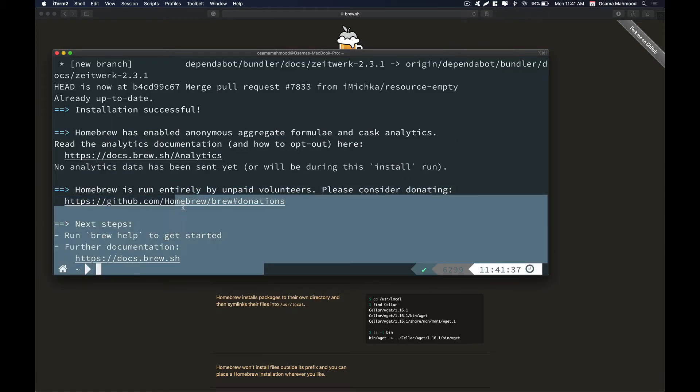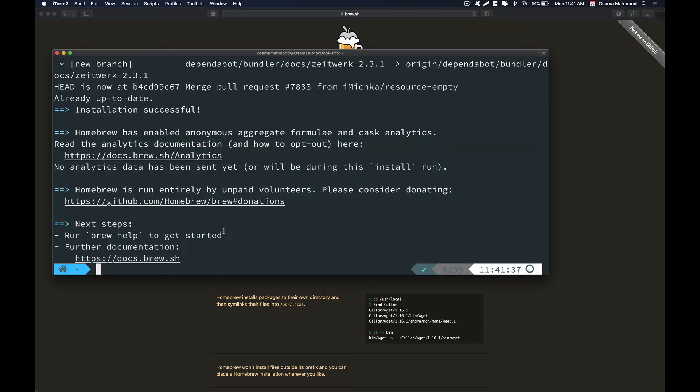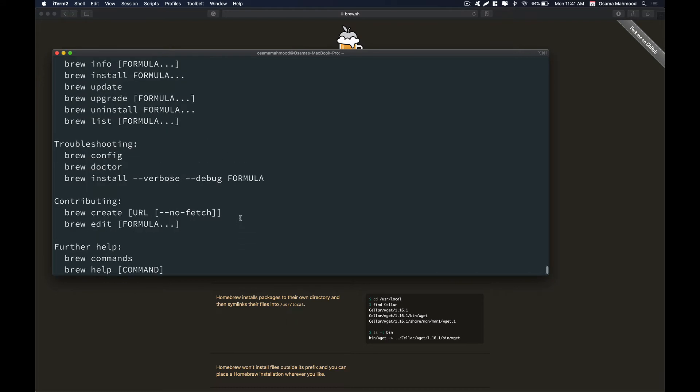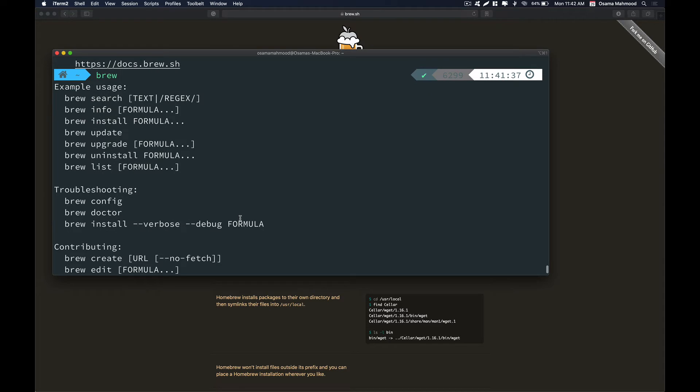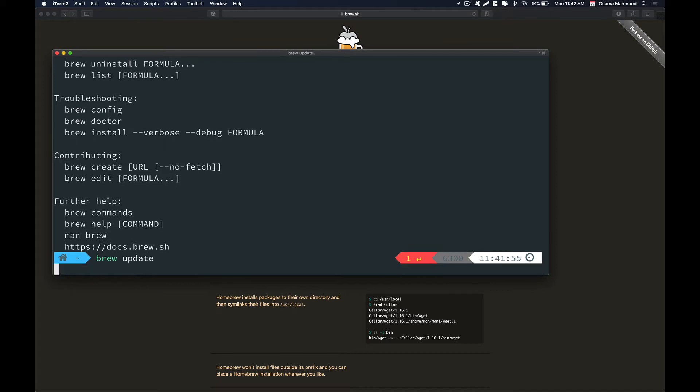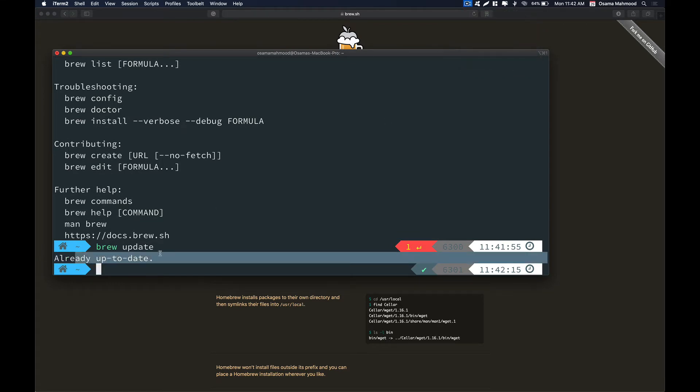As you can see, Brew was successfully installed. Now if you run the brew command on your system you might get some output of how you can use it. Let's just run brew update so that we have all the updated packages in our package manager. Just run brew space update and it's going to run the update for us. The output is everything is up to date, so we don't need to update anything.